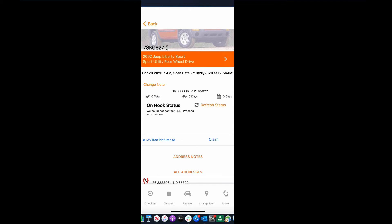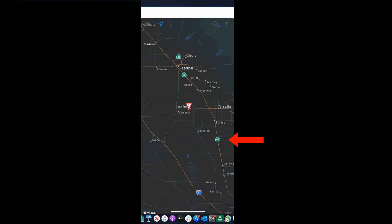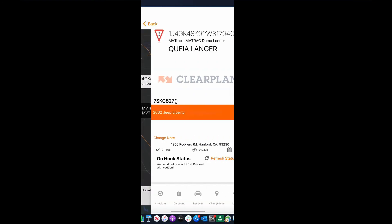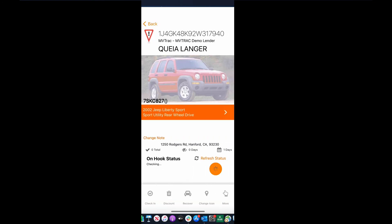So let's go ahead and hit claim. You're gonna see here that it's spinning. Now you're gonna see that I've successfully claimed that case. When I click on it, it's now a new order.